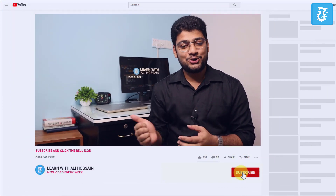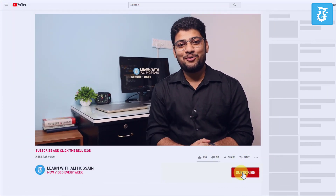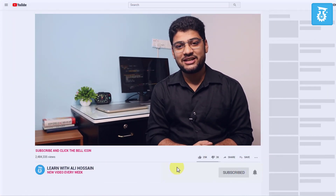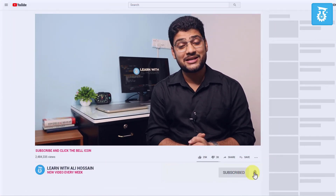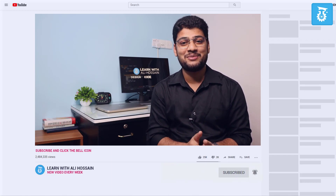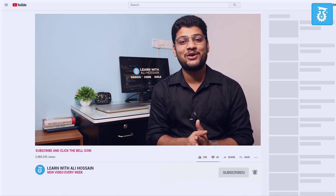Thank you very much for staying with me. Before going to the tutorial I have a request — if you have not yet subscribed to my channel, please click the subscribe button and click the bell button next to it, so you will find all of my tutorials first.